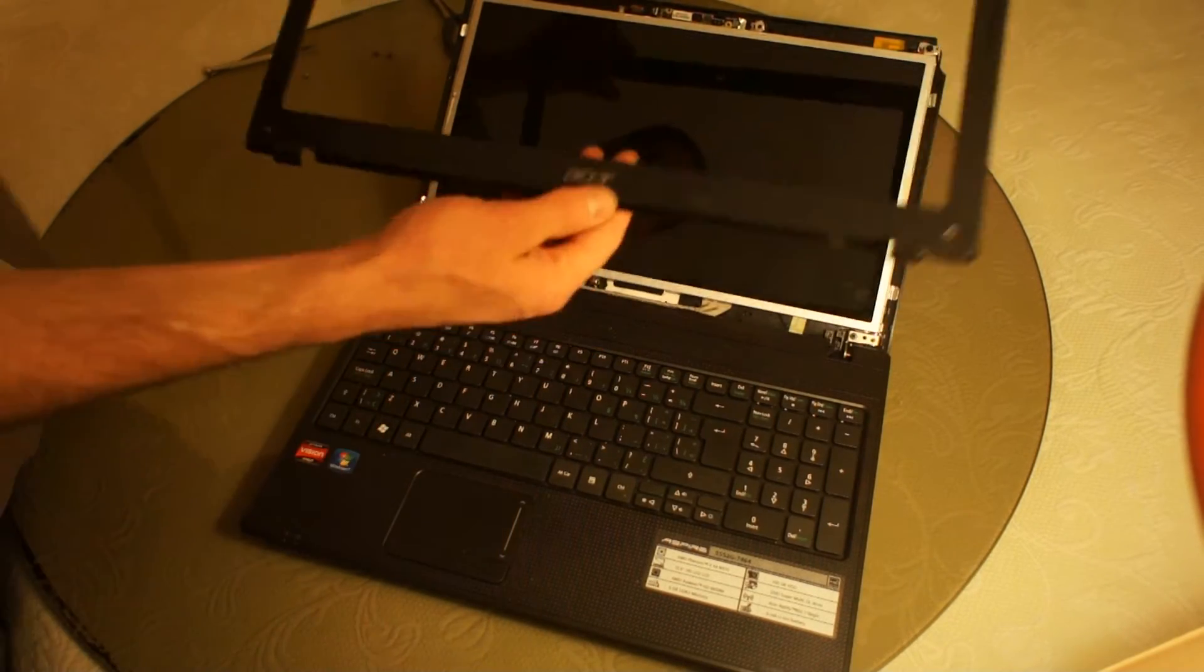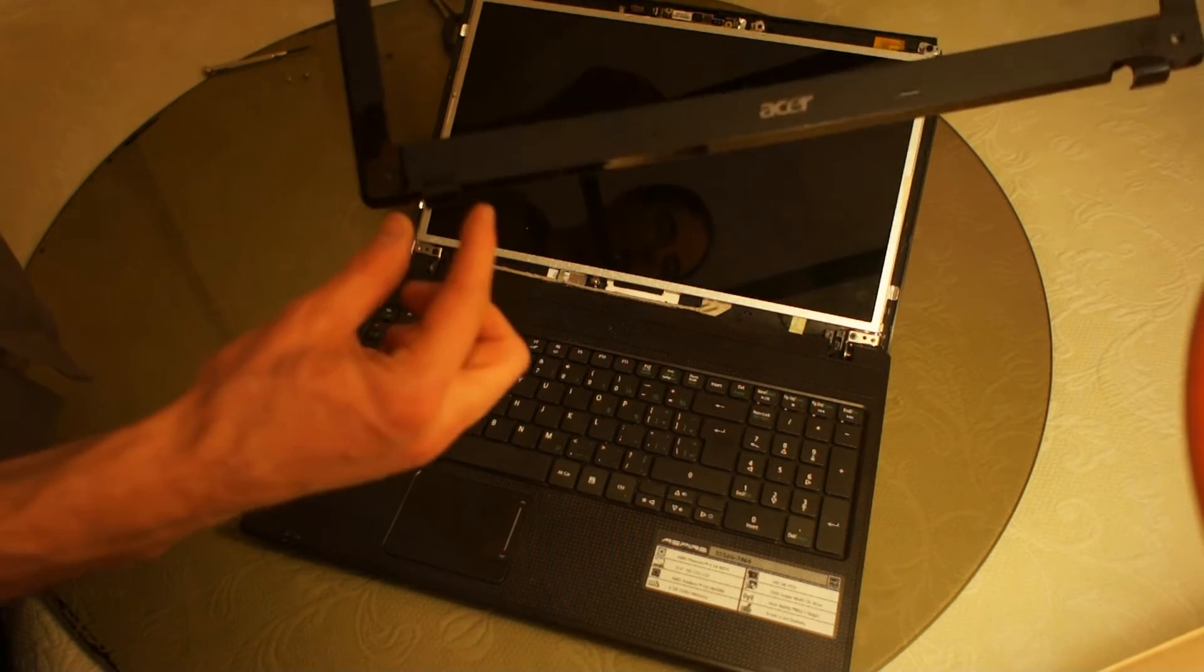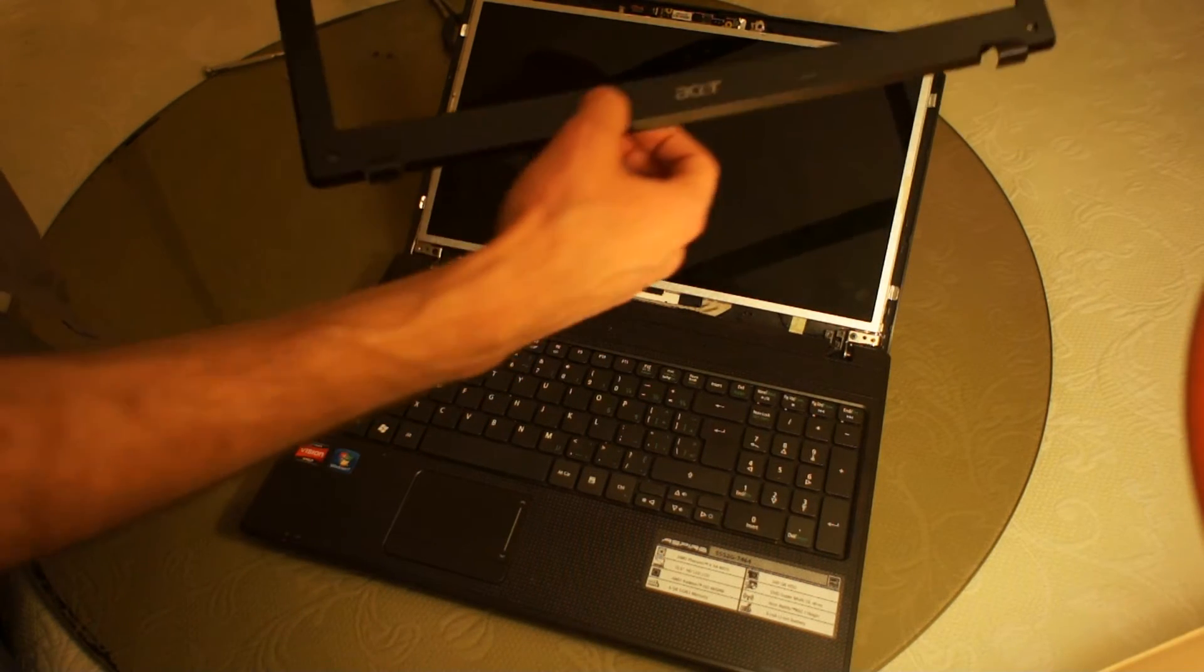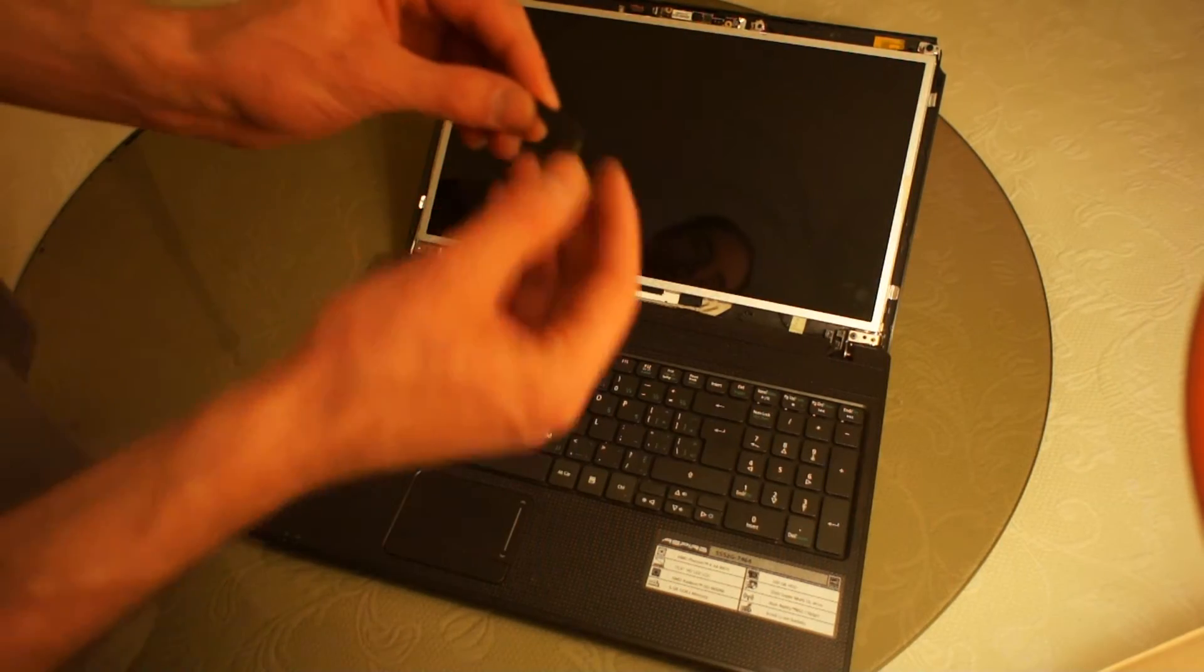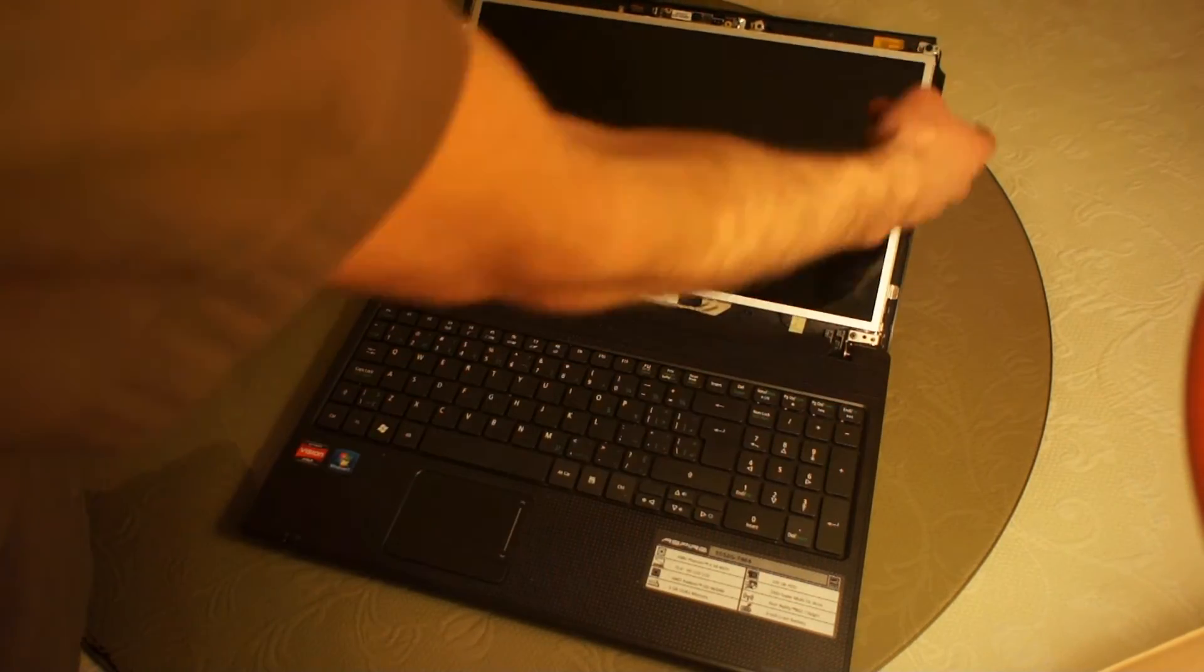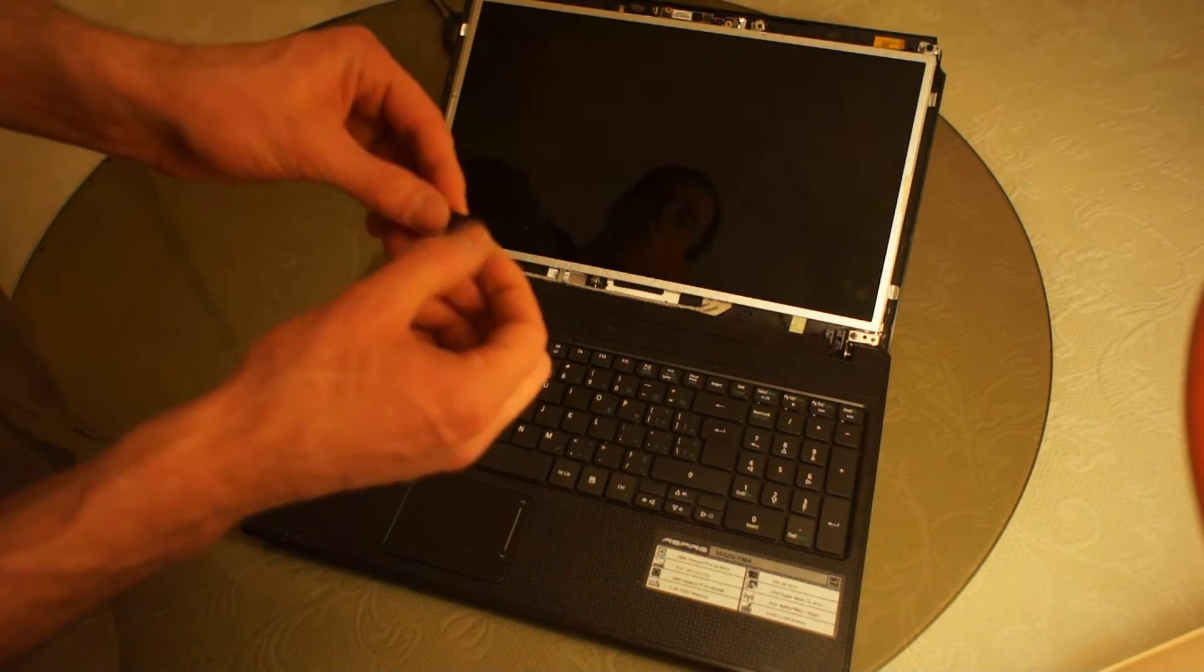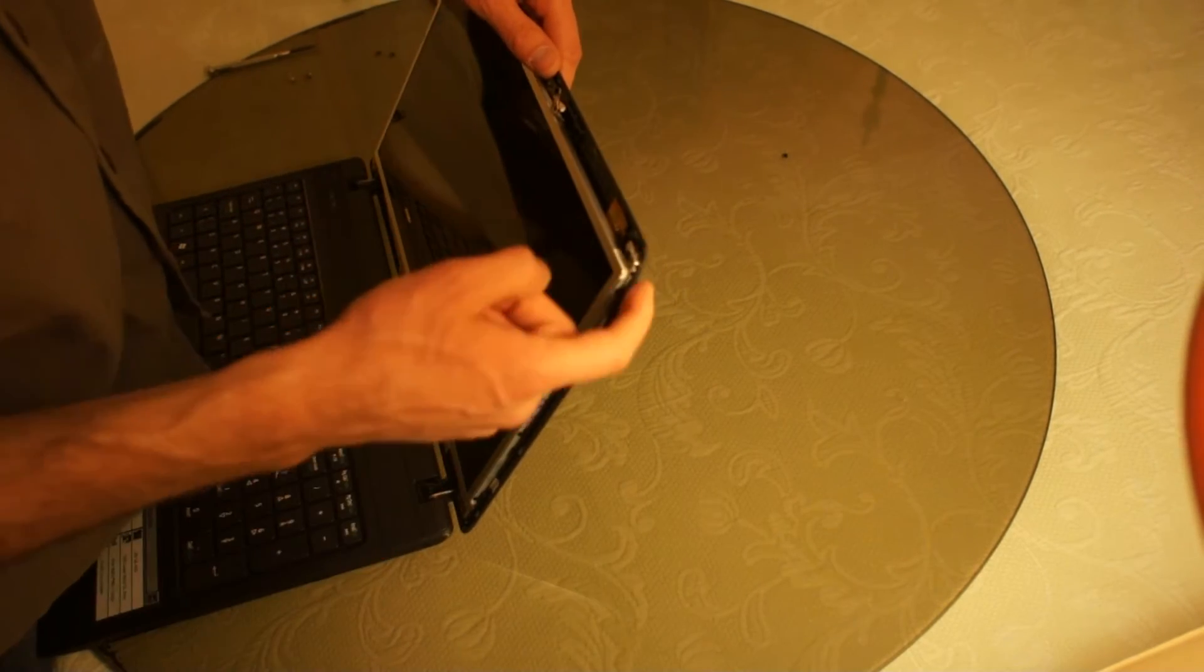There, and see how the hinge covers are actually part of the bezel cover. That thing that you heard was a piece of the laptop falling off. My brother must have dropped it, so I'm just going to glue that back on on the edge here.